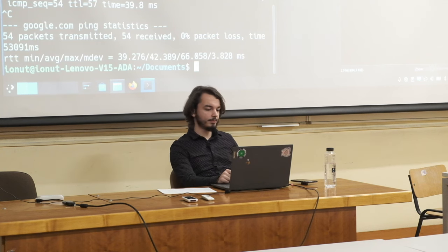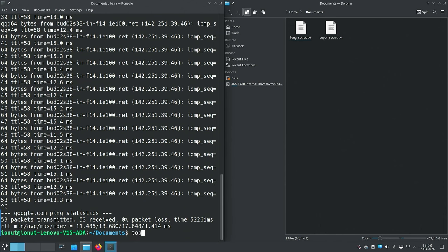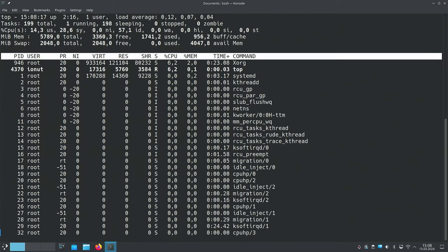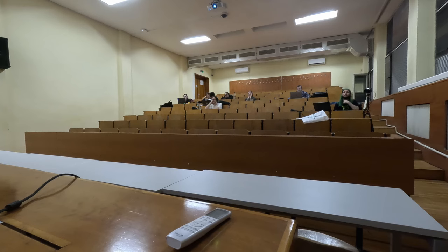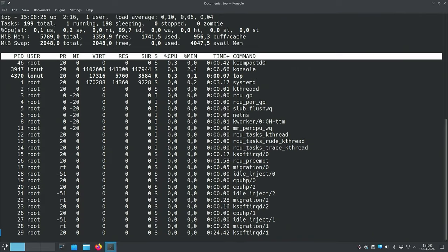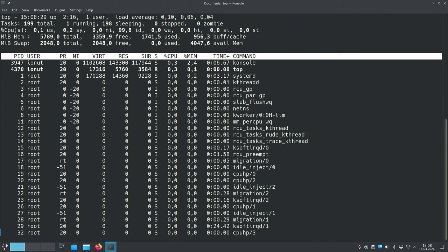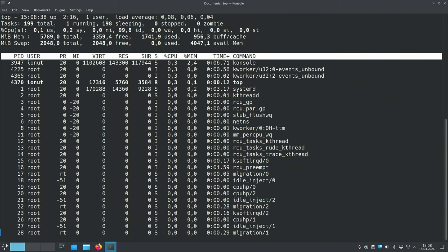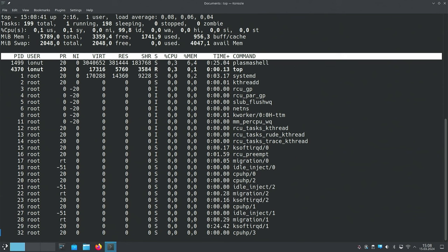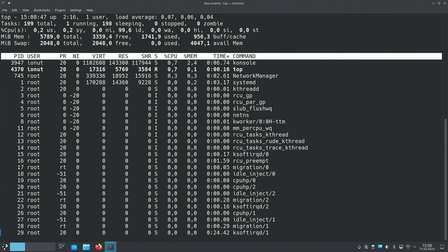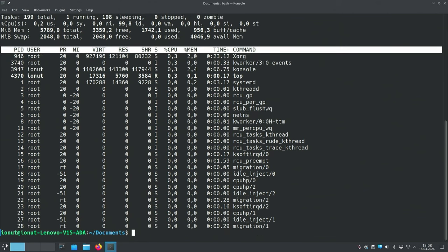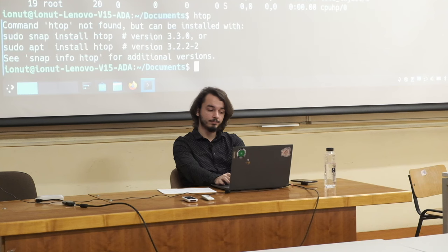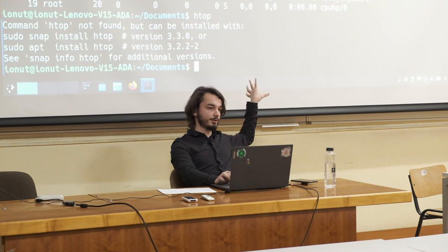Another cool utility is the 'top' command, which gives us a process manager. Running 'top' gives a fairly scary-looking interface, but it's the same as the Windows Task Manager — it lists all running processes, showing which user ran each one, how much memory it uses, and how much CPU it consumes. On most distributions you'll also have 'htop' installed, which is a better-structured version. If it's not installed, the system will tell you how to install it.